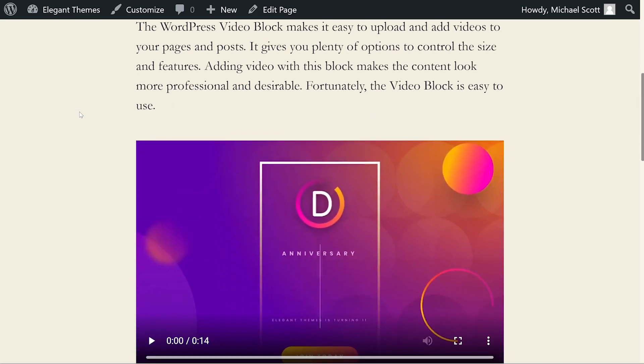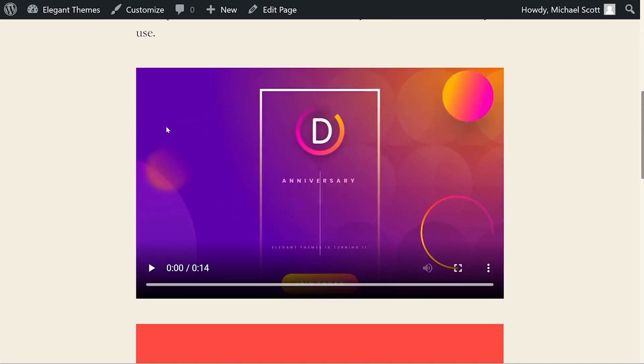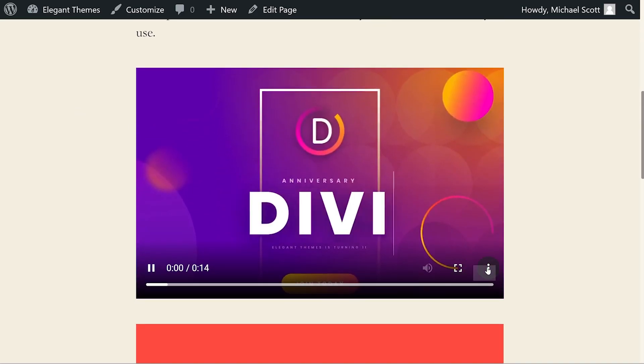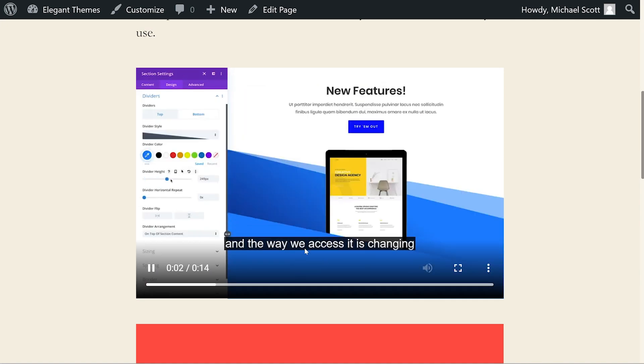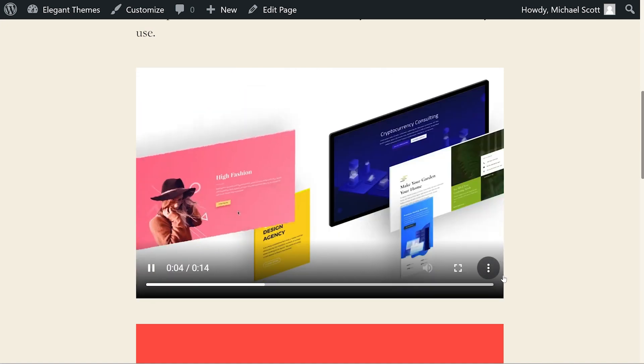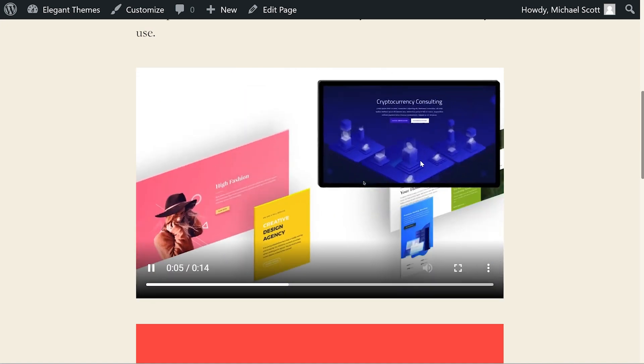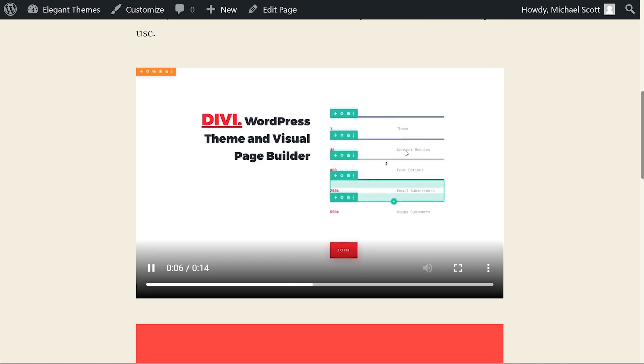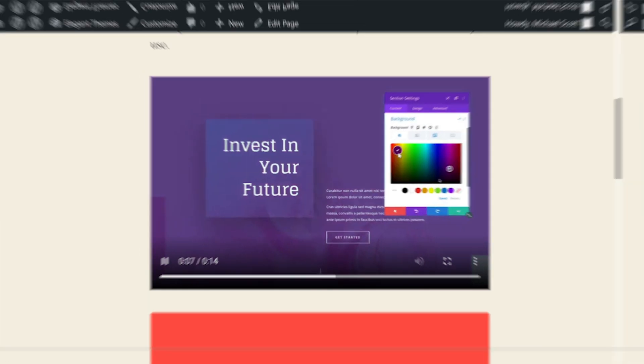If we preview and start playing, we can actually turn on our captions from our VTT file. And there we go — super simple and easy.